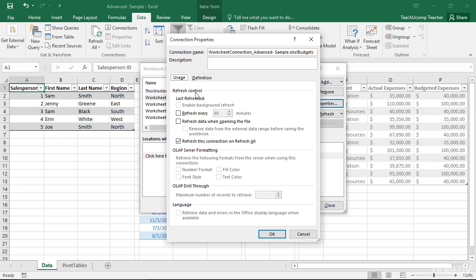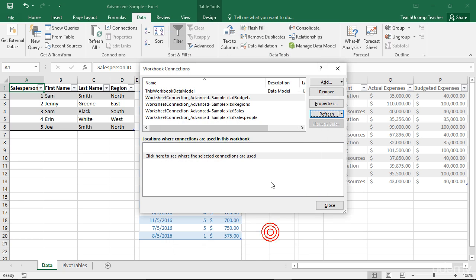Below that section, you can use the OLAP server formatting and OLAP drill-through sections to set any additional parameters for OLAP data sources. When you are finished setting any properties you want in this dialog box, click the OK button to apply them.